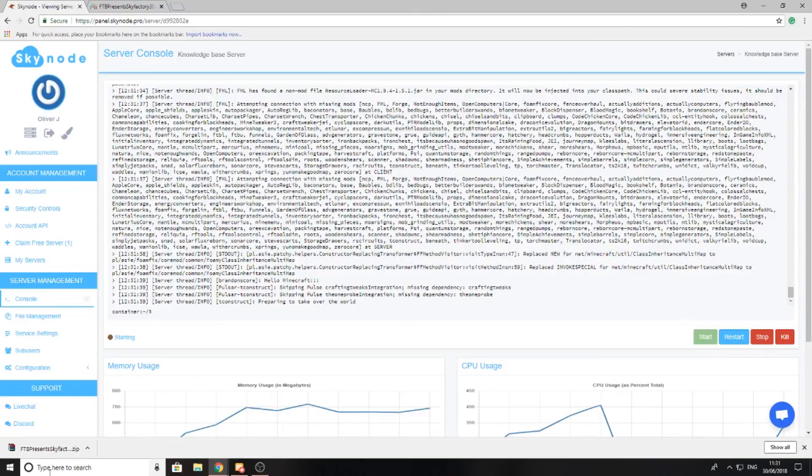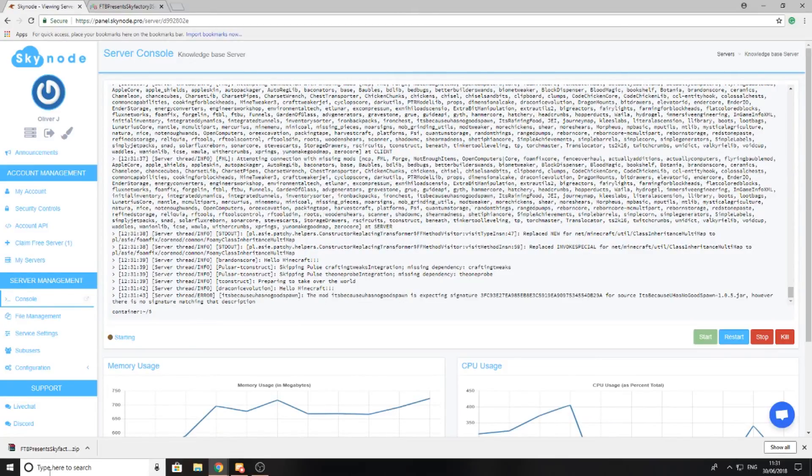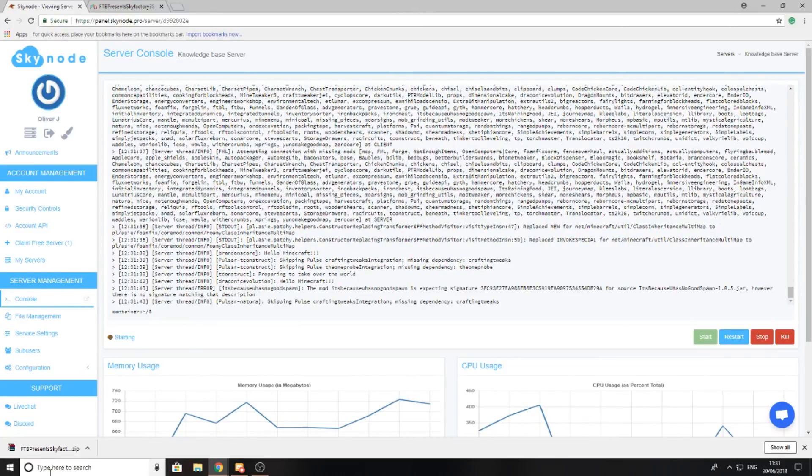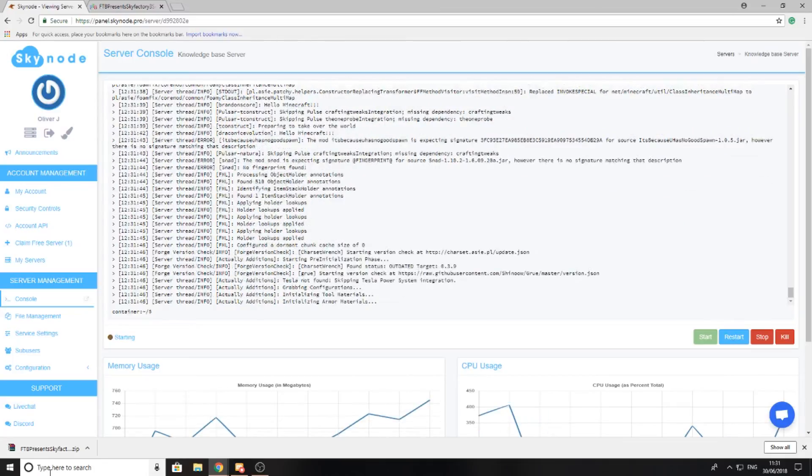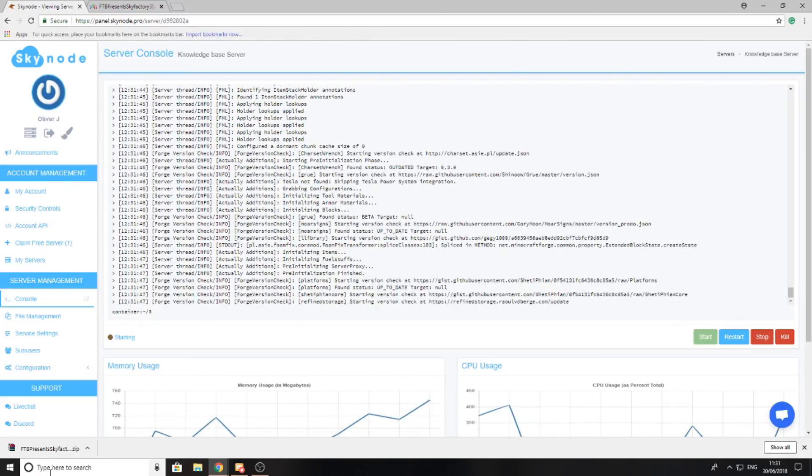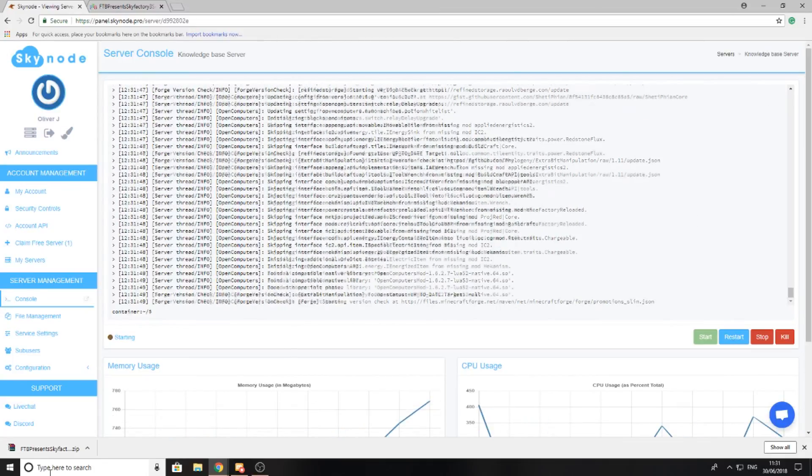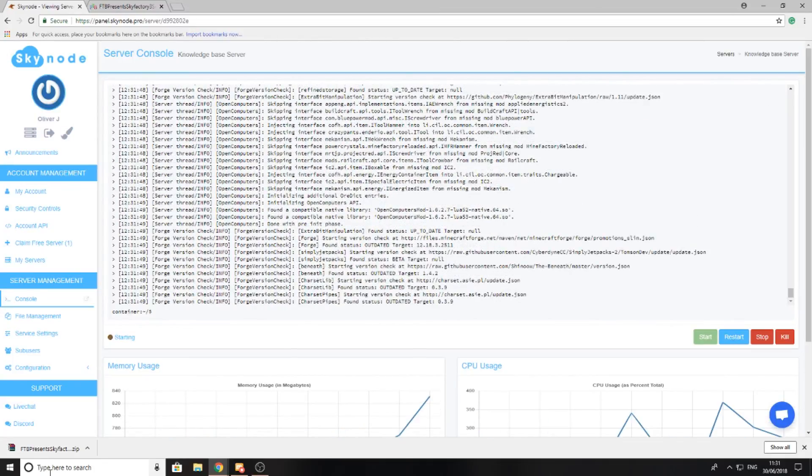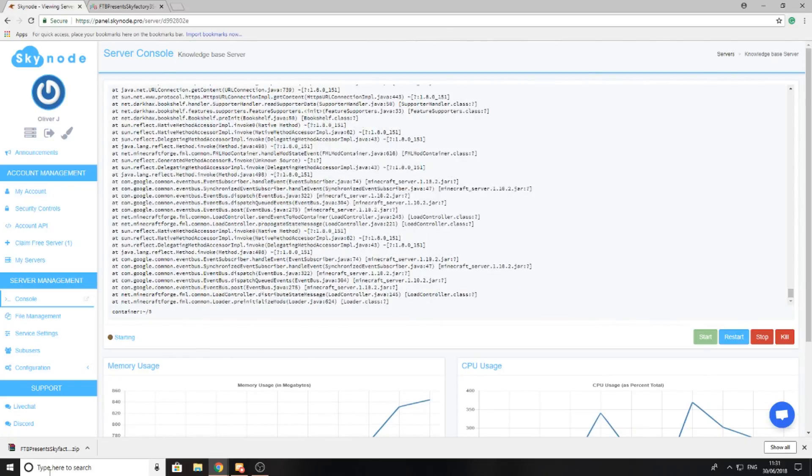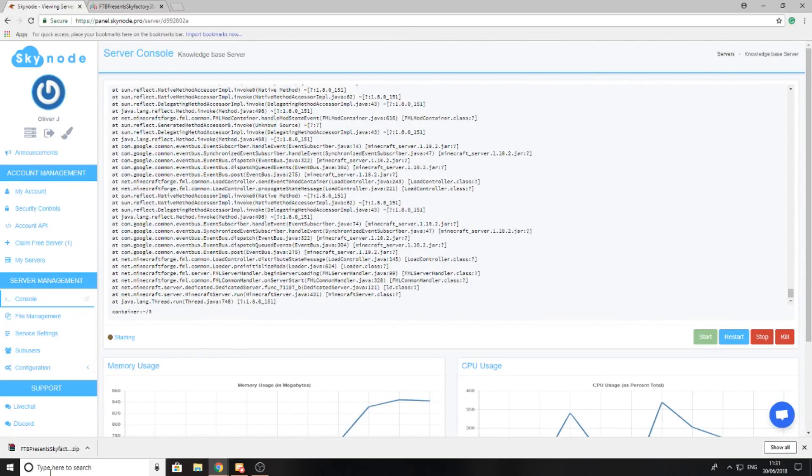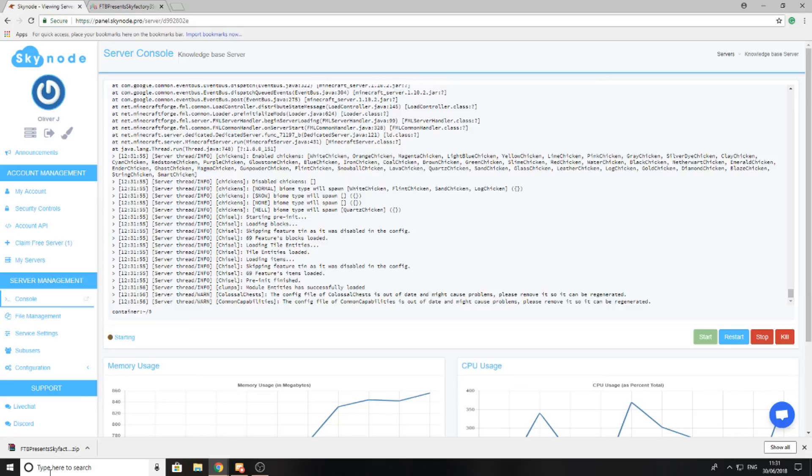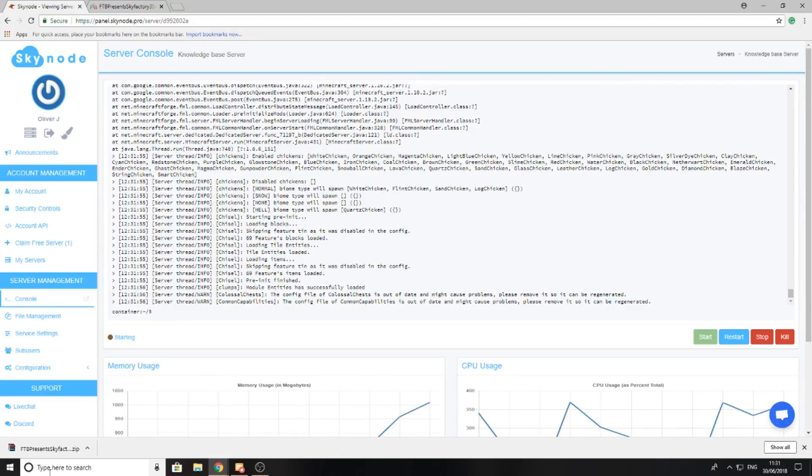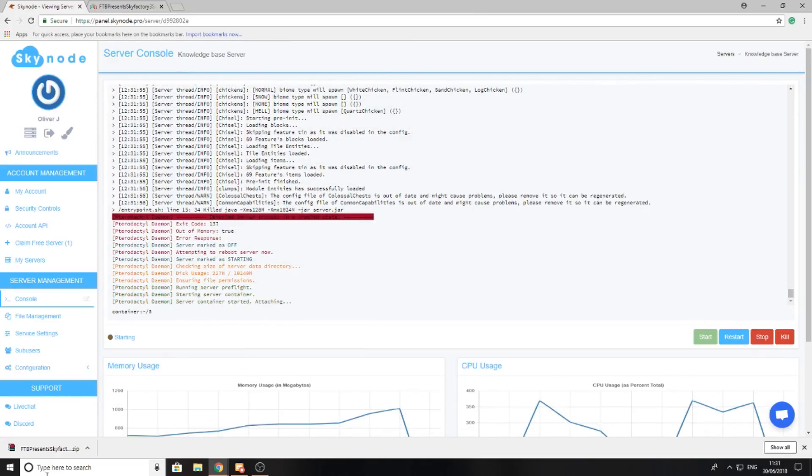The second point is to make sure you rename the jar file, otherwise your server will not start. The jar files are different for different modpacks, and if you are unsure about which one to rename, feel free to come to us and we will tell you exactly which one to rename so you can start your server. I will be back once the server is started up to show you a few more points.